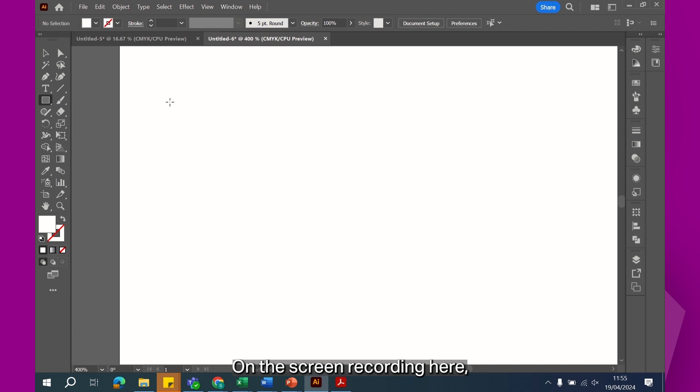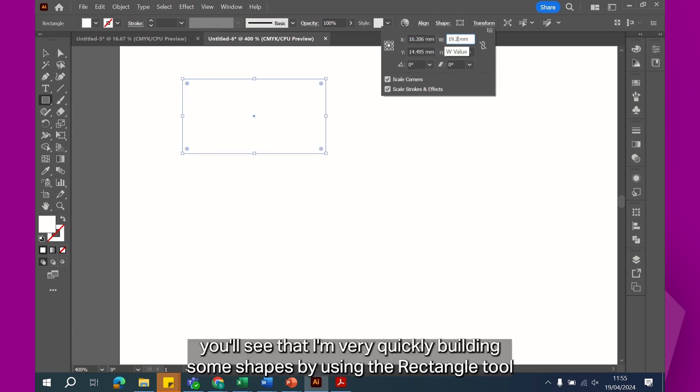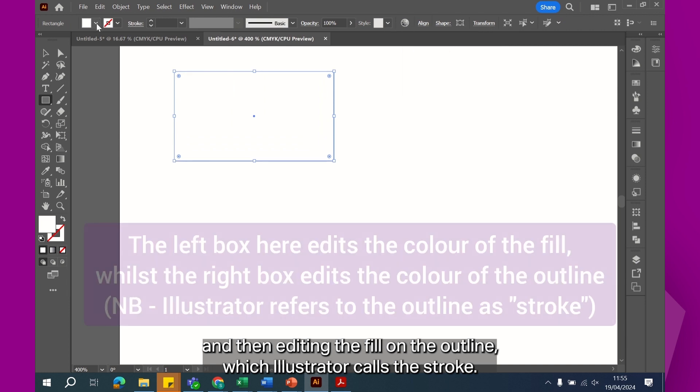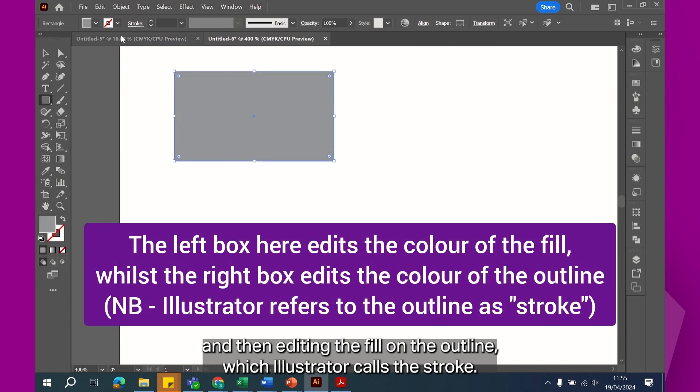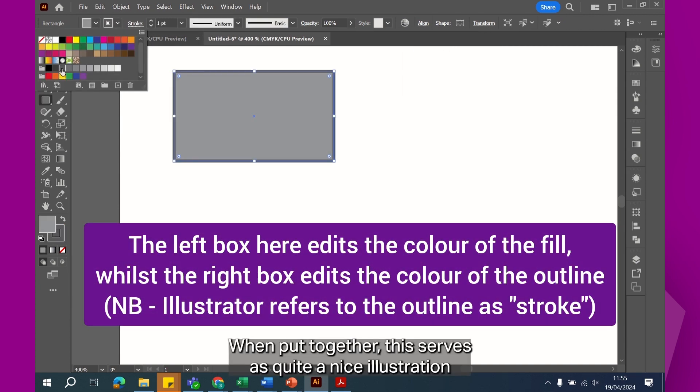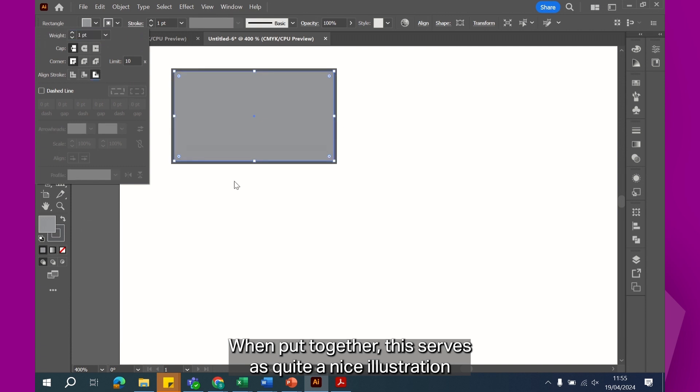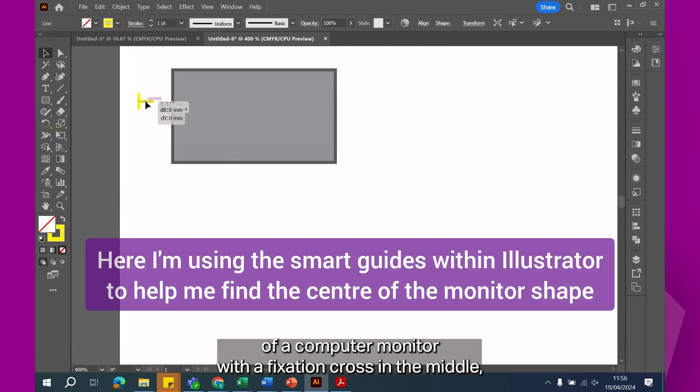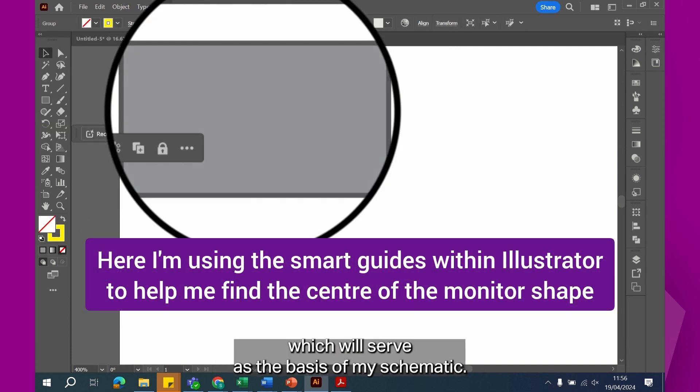On the screen recording here, you'll see that I'm very quickly building some shapes by using the rectangle tool and then editing the fill and the outline, which Illustrator calls the stroke. When put together, this serves as quite a nice illustration of a computer monitor with a fixation cross in the middle, which will serve as the basis of my schematic.